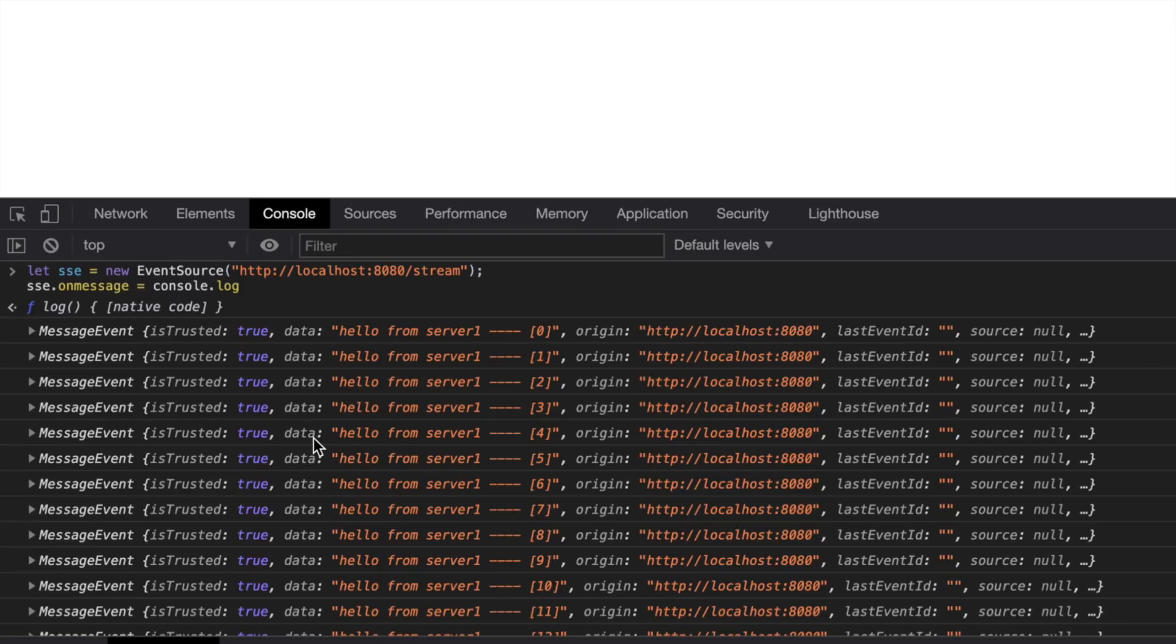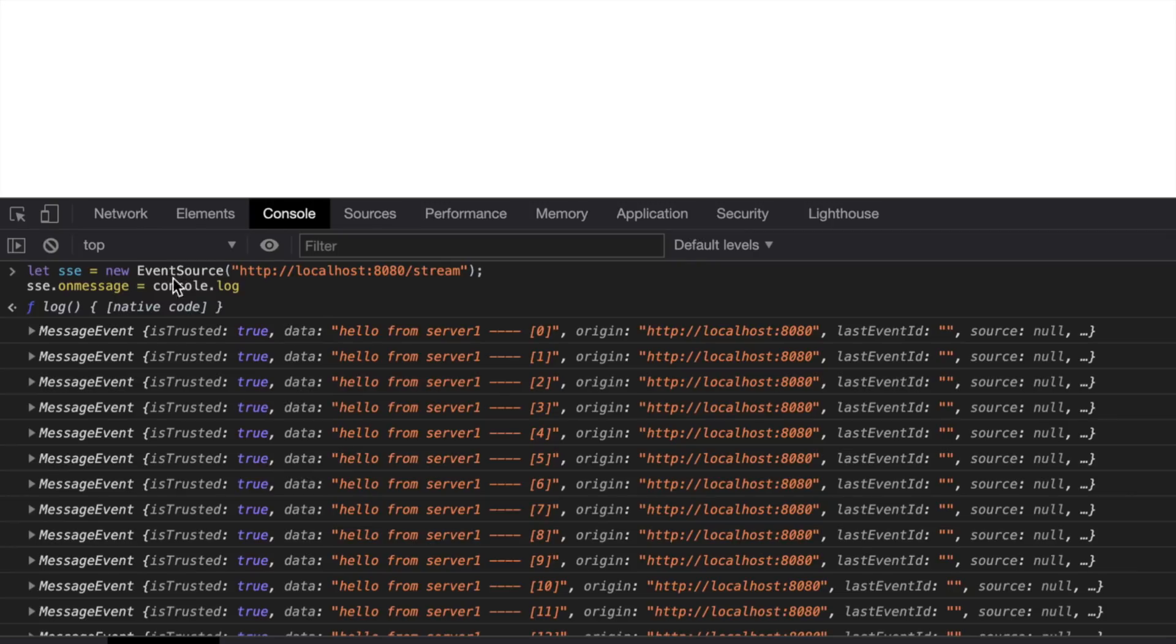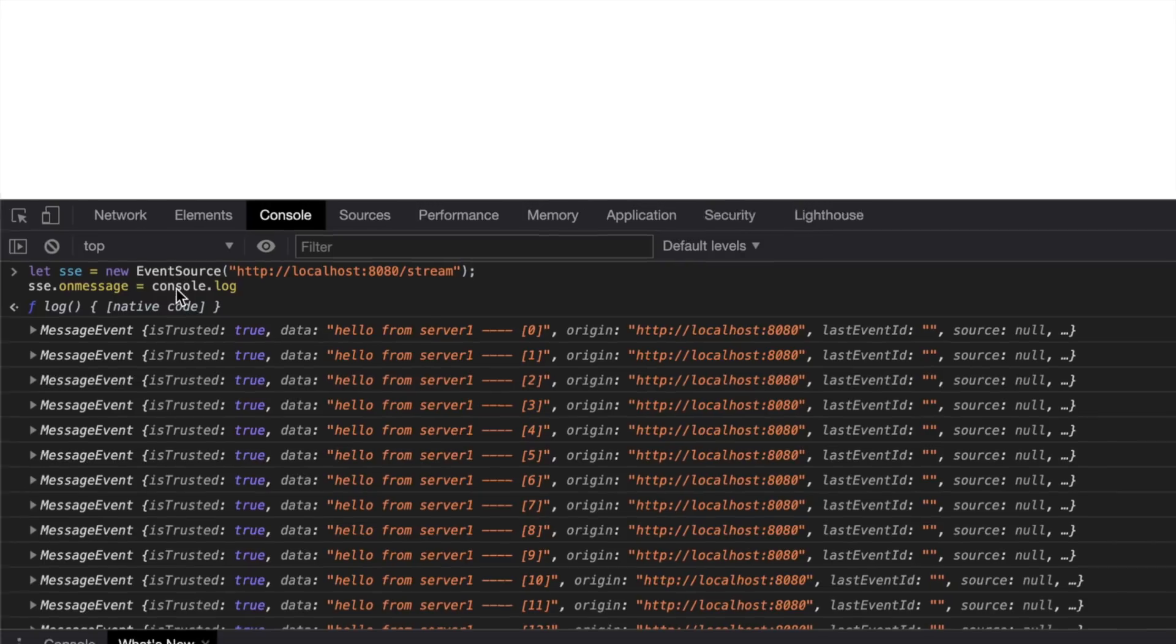For each request you make, the moment you close that EventSource then open it again, you're going to get a brand new server. How about we jump into it and do this thing.